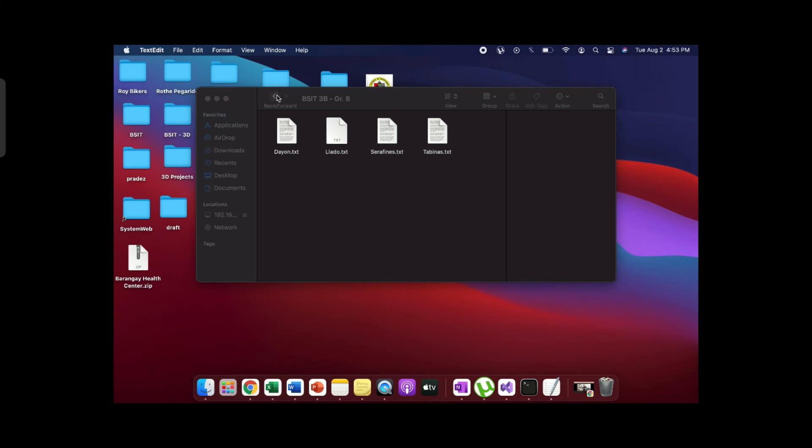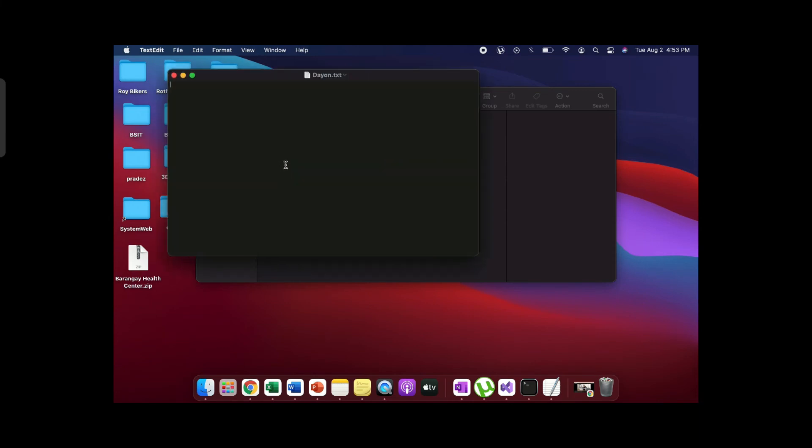These are the files saved in the Windows operating system. Now we will create a folder that will be viewable in the Windows operating system.